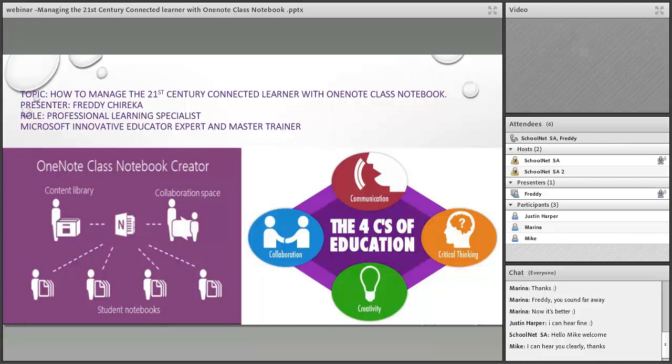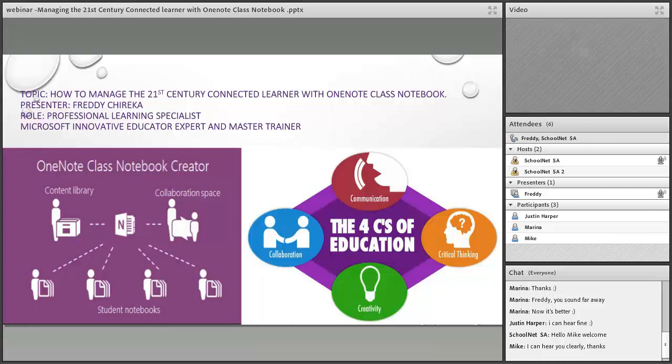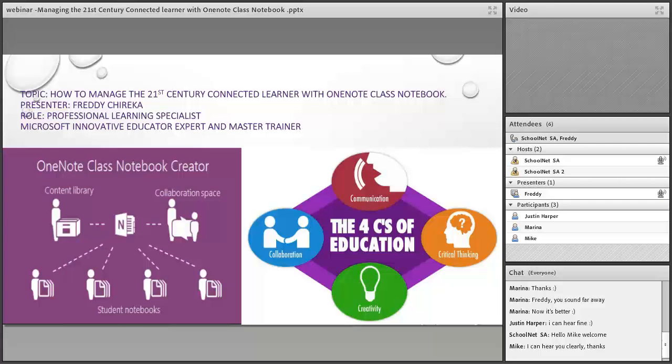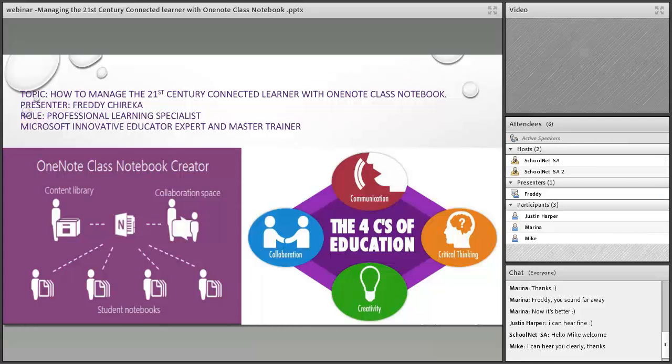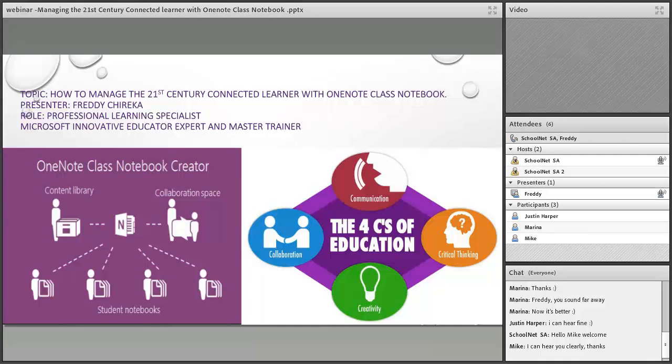Is that right, Freddy, in Joburg? Freddy Chureka trains teachers in ICT integration. He has had 10 years of teaching experience, and this includes his current role as professional learning specialist at Vastro Tech PD Academy, South Africa, where he's in charge of technology integration in learning spaces.